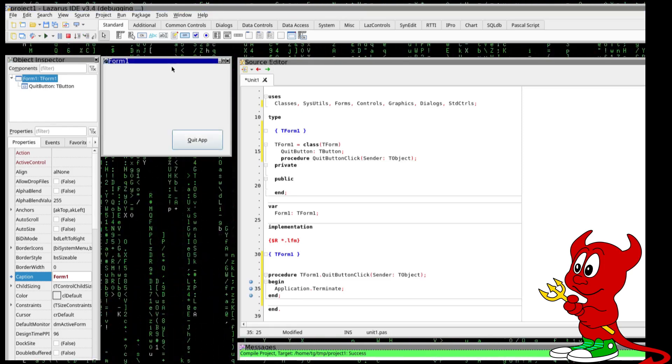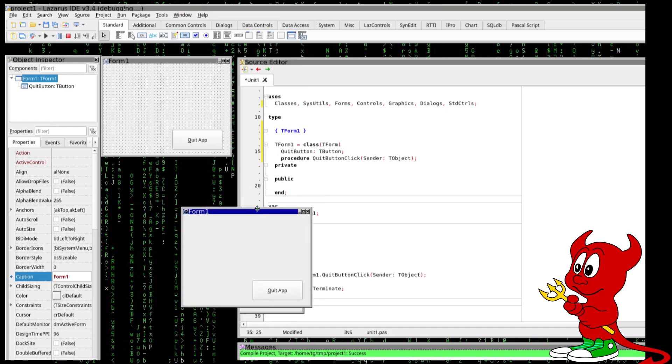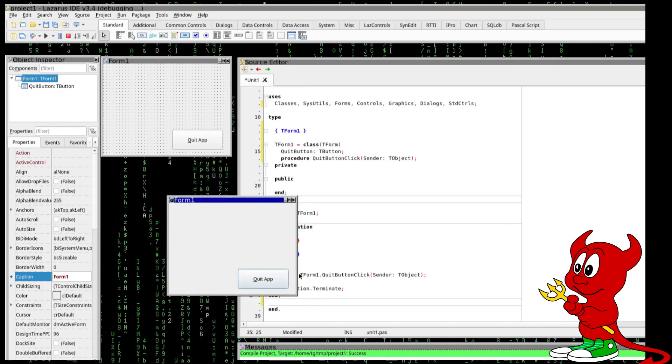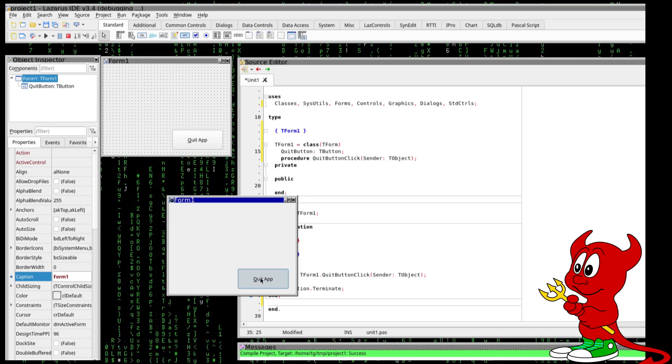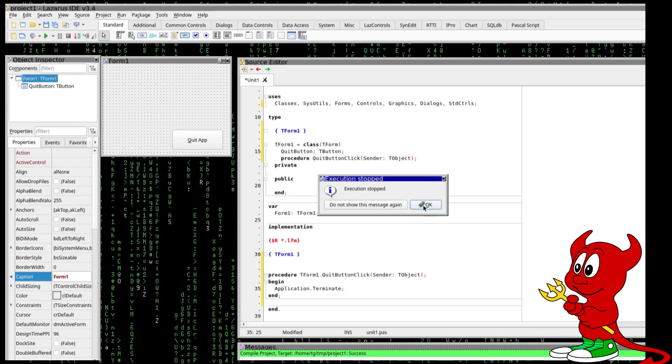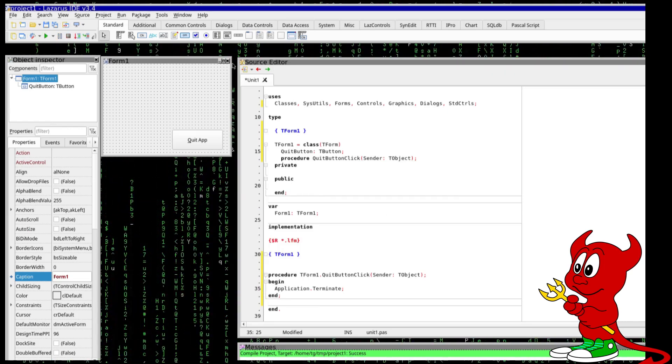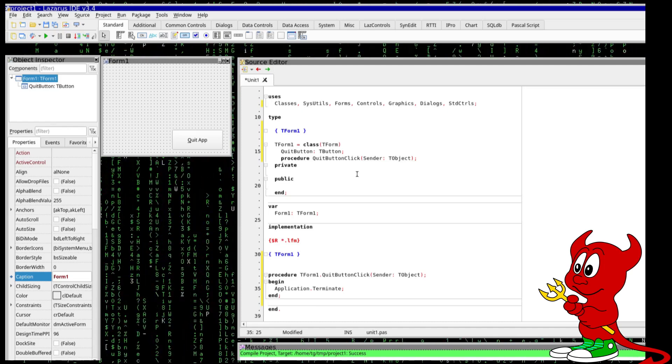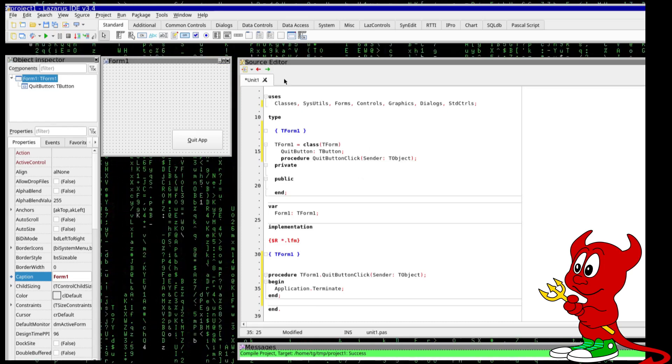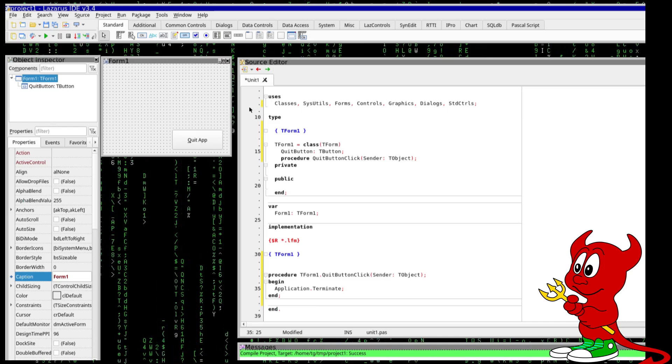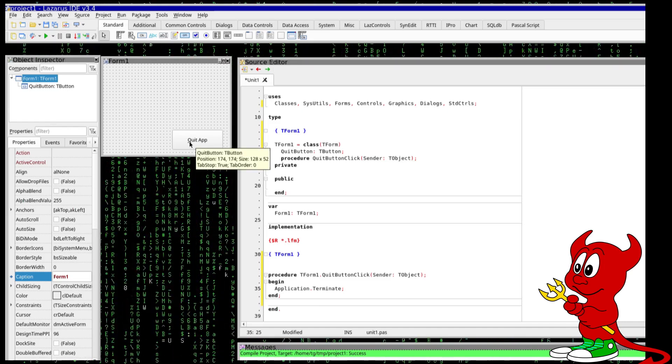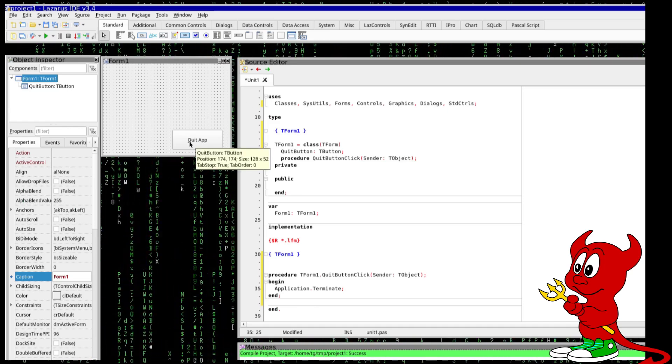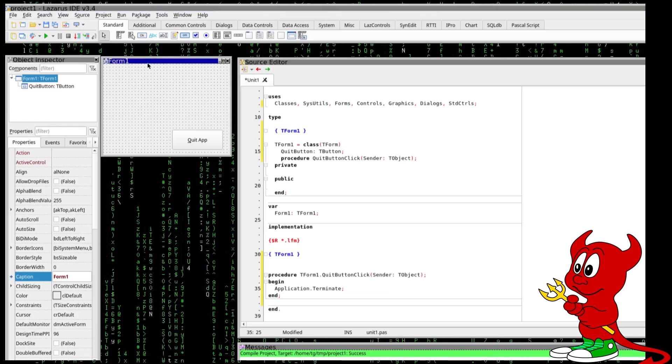Let's test this out so we can compile, compiling the target it's green, success and we see now the project. If we click the button that execution stopped. This is really rapid application development, in no time I just developed an application where you can click a button and it's just quitting the application.